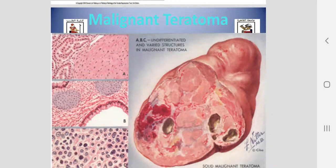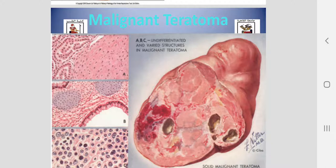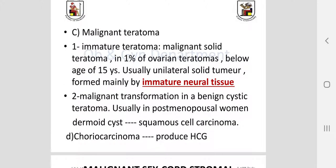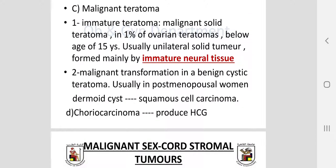Malignant teratoma is either a malignant transformation of benign cystic teratoma or, from the start, an immature teratoma — a highly malignant tumor. Solid teratoma accounts for 1% of ovarian teratomas below age 15, usually unilateral and formed mainly of immature neural tissue. Malignant transformation of benign cystic teratoma usually occurs in postmenopausal women, forming squamous cell carcinoma. The last germ cell type, non-gestational choriocarcinoma of the ovary, produces human chorionic gonadotropin (hCG).